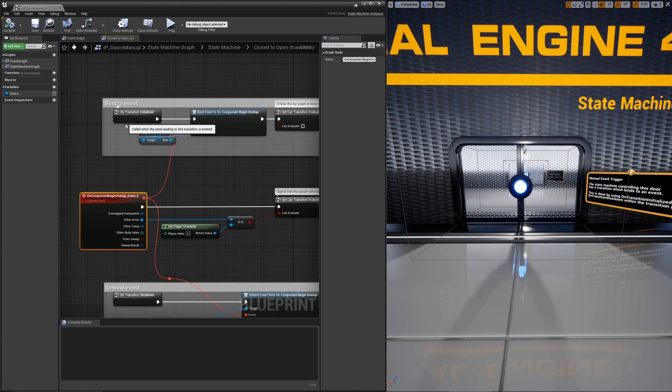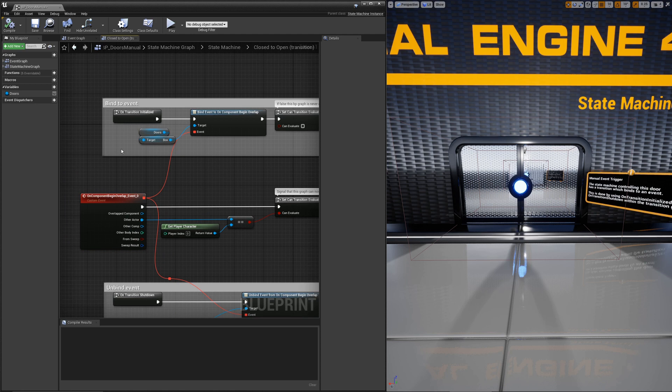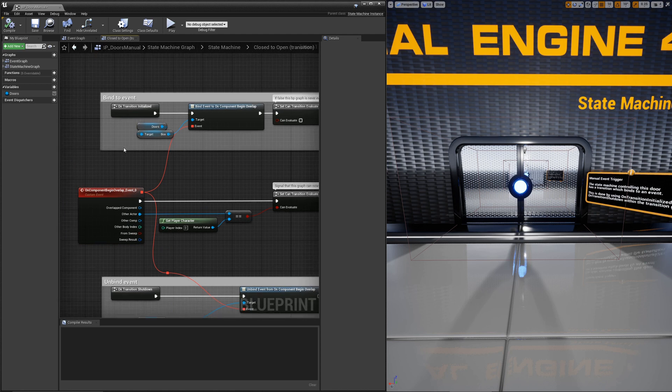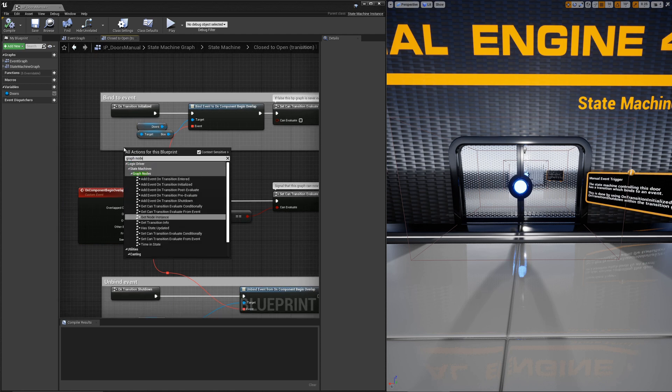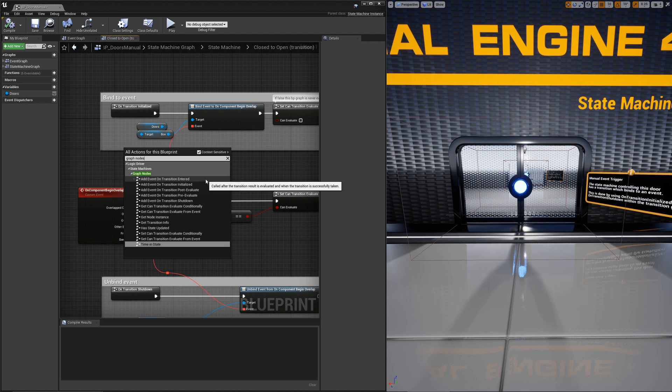I want to start with what the TransitionInitialized is. Transitions have optional nodes, and you'll see onTransitionEntered, initialized, post-evaluate, pre-evaluate, and shutdown.